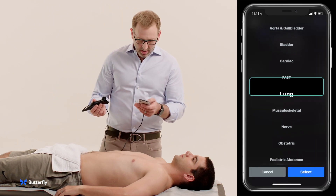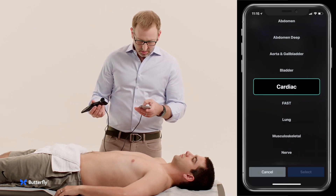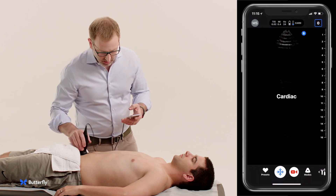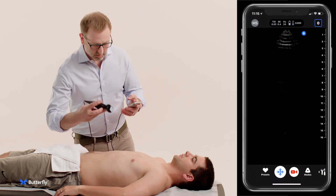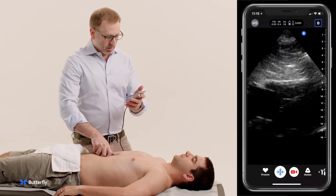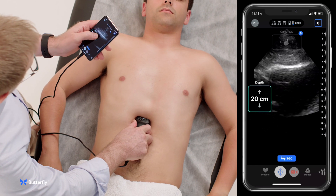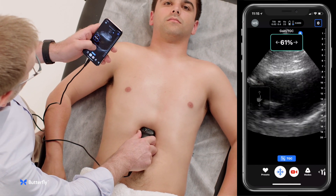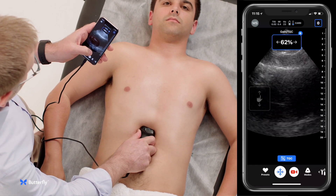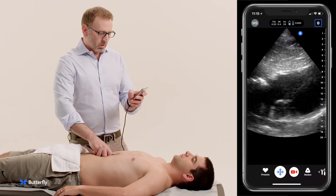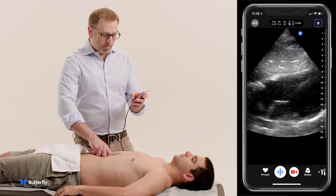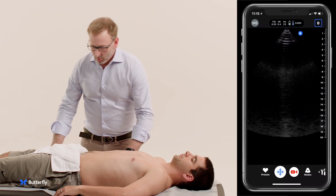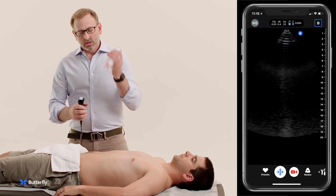We'll then switch to a cardiac preset and take a look from a subcostal window, looking for any fluid around the heart. Finding no pericardial fluid, we move on and take a look at the lungs.